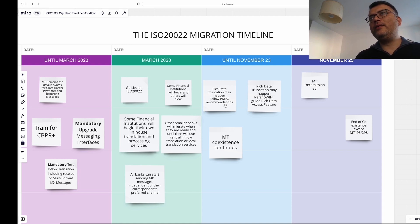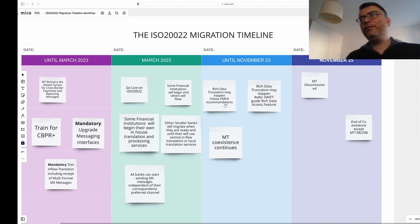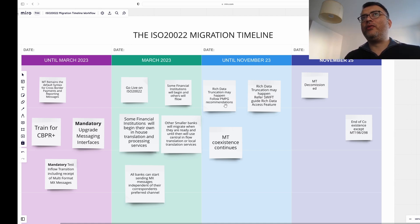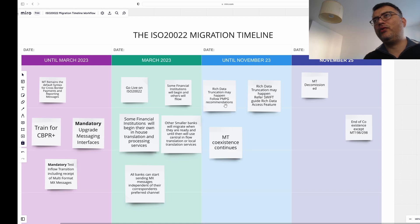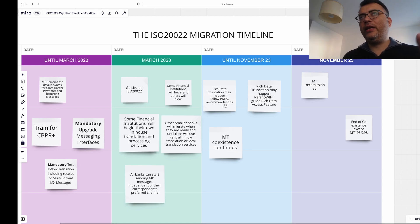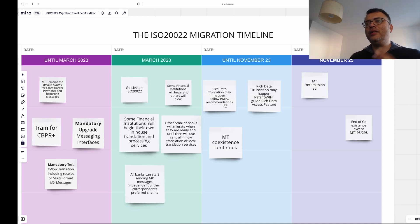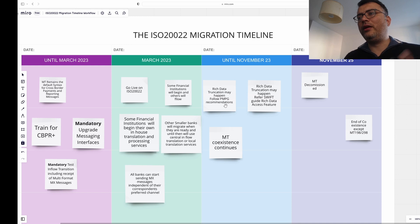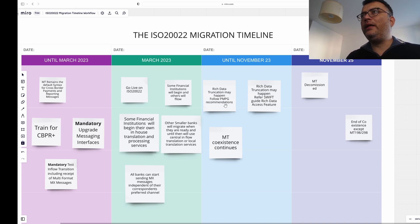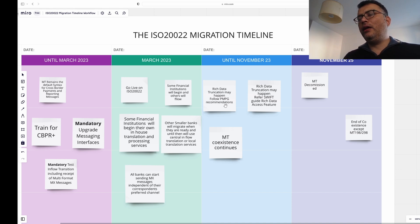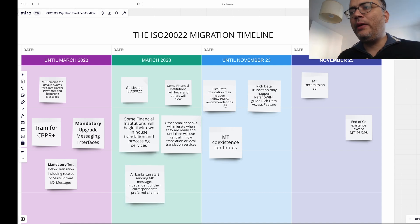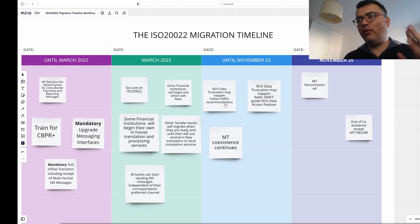In November 2025 we decommission the MT systems, and that's when the overall migration is completed. That's a horizon of almost three years from now — all of 2023, all of 2024, and up to November 2025 — to complete this migration. These timelines are fluid because these systems have been running with old MT messages for so long that it's not practically possible to shut them down overnight. One exception is the MT 198/298 message, which will continue beyond November 2025 per Swift's guideline.